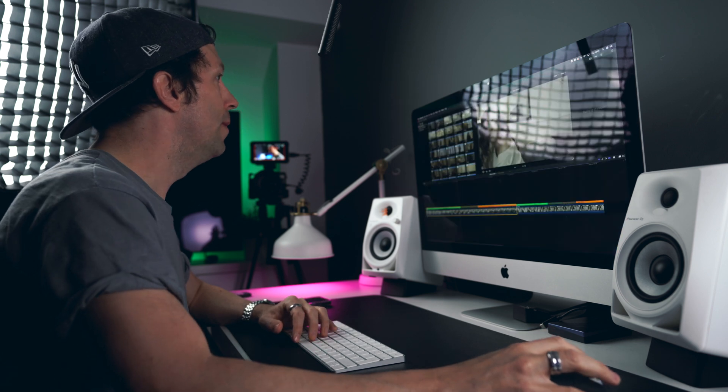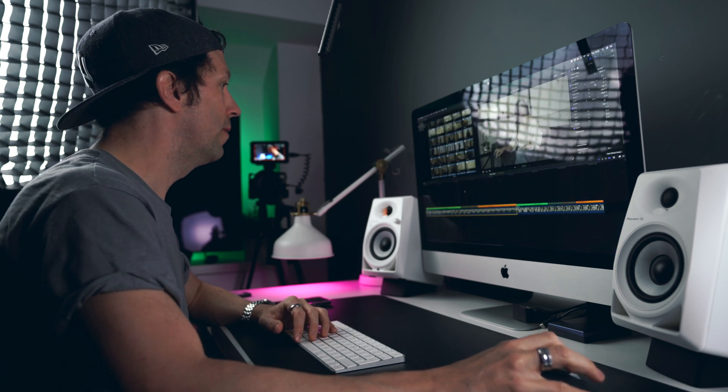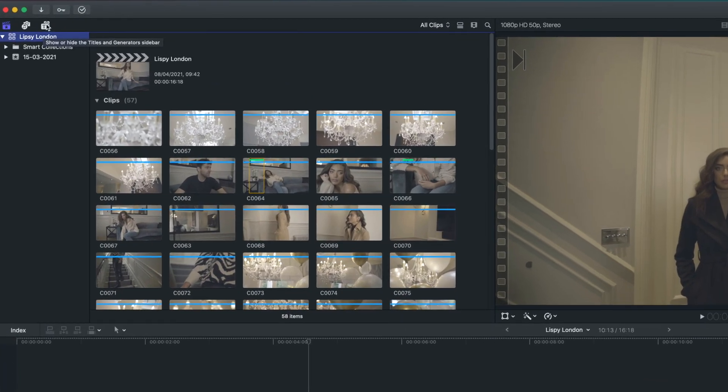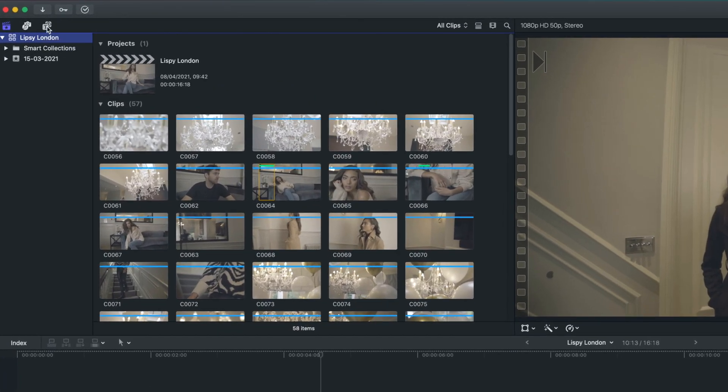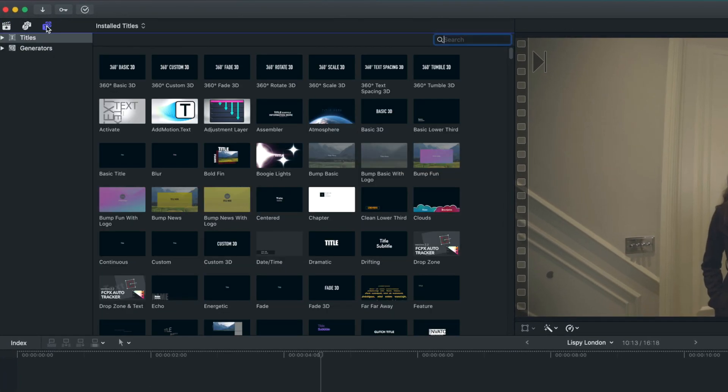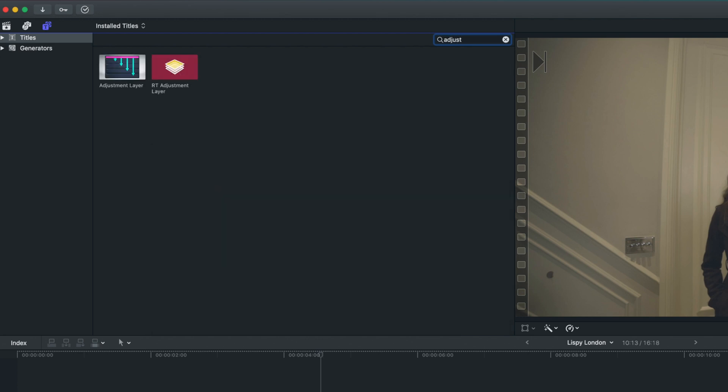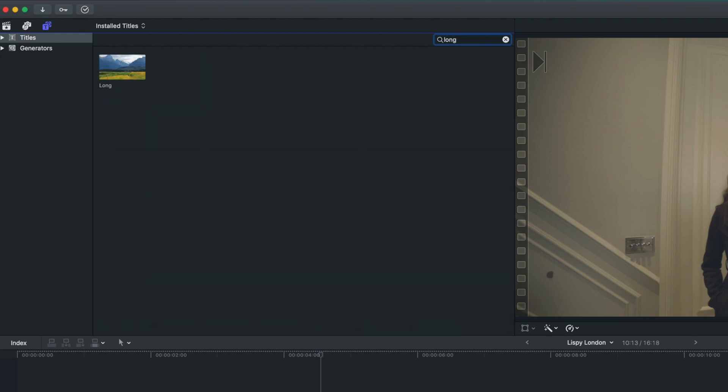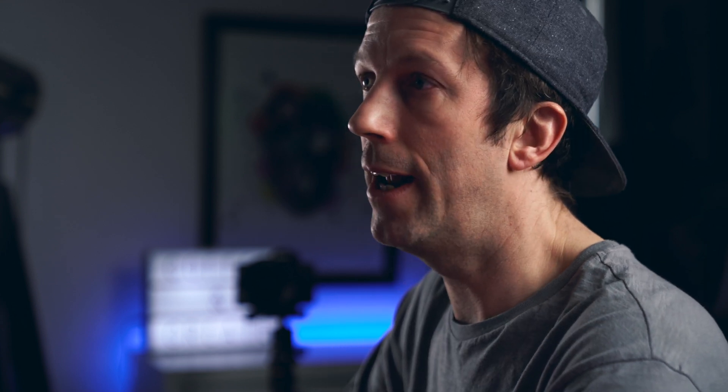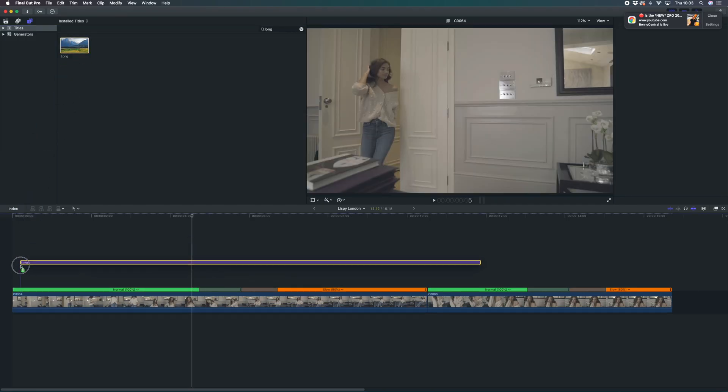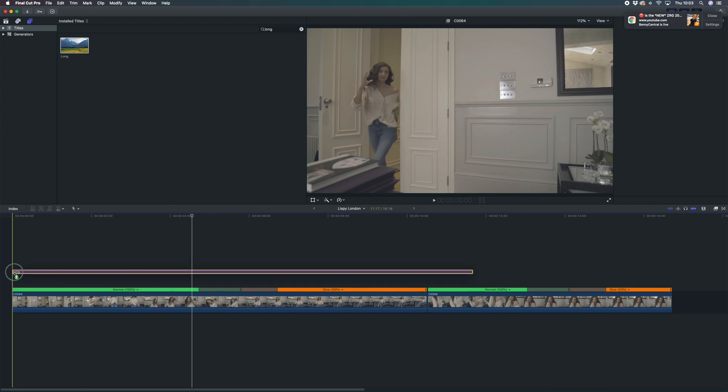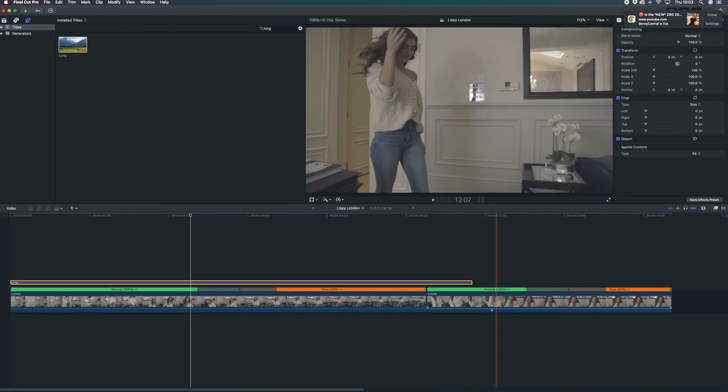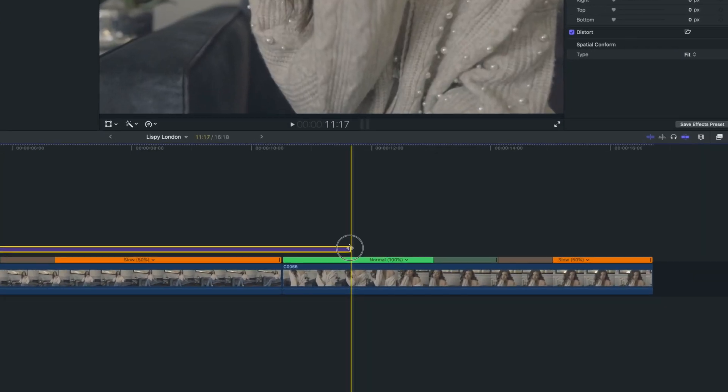So to get to your adjustment layer you want to be going over to the top left on your screen and hitting the titles tab here. My adjustment layers may be different to yours because I've got an older set. You want to be just searching for adjustment layer. I've got a couple in here already but the ones I use I have three different lengths so I always use the long. If you just type adjustment layer yours will come up and then simply you're going to be dragging this like it was a title on top of your footage, then resize to fit.